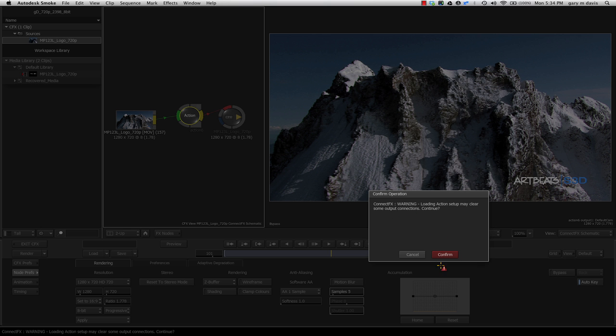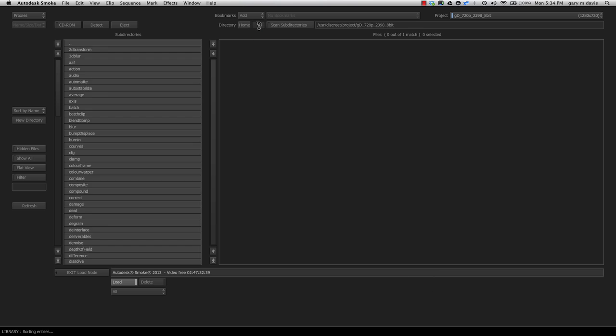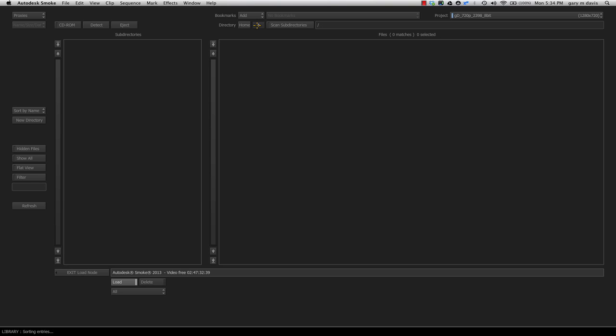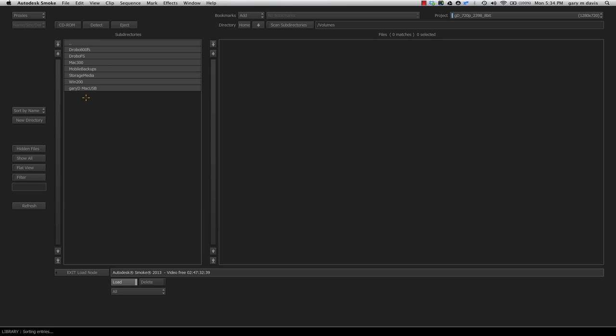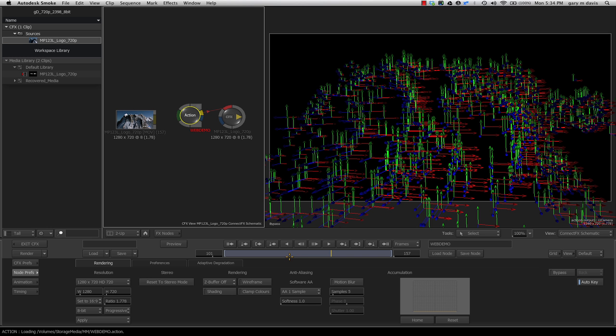I'm going to load the setup we just created. I'll go to Load Node—yes, I want to do this. Now I'll browse to my directory structure, go to Volumes, my Promise Array, into my MatchMover project, and here's the web demo file I just created. When I double-click this,